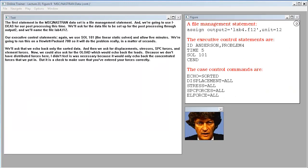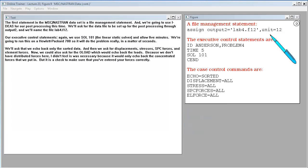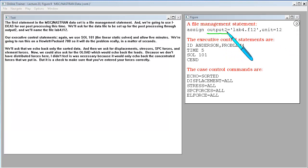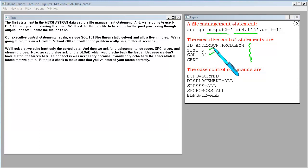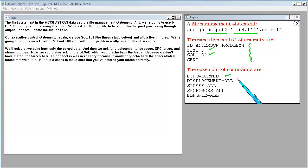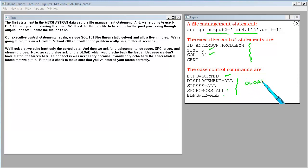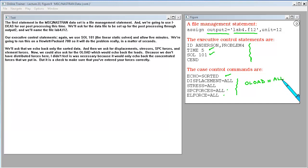The first statement in the MSC Nastran dataset is a file management statement, and we're going to use ideas for our post-processing this time. We'll ask for the data file to be set up for the post-processing through output 2, and we'll name the file lab4.f12. Our executive control statements, again, we use SOL 101, the linear static solver, and allow 5 minutes. We'll ask that we echo back only the sorted data, and then we ask for displacements, stresses, SPC forces, and element forces.